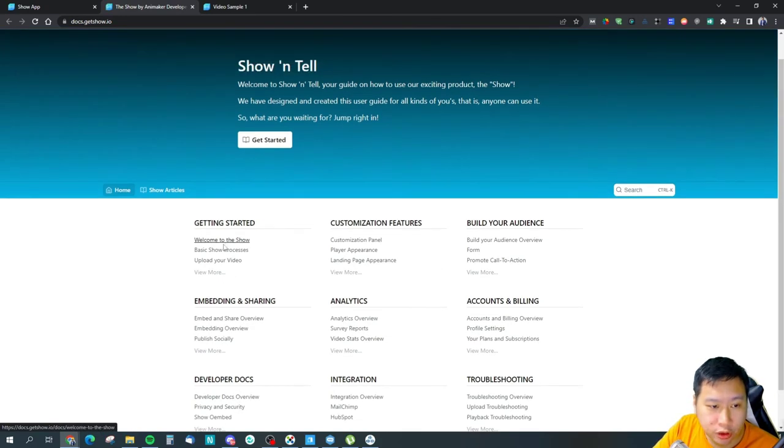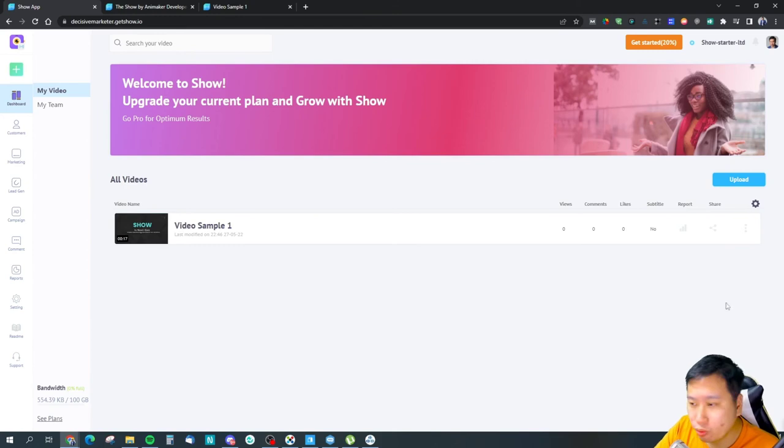So pretty much I guess that's what it is for Show by Animaker. I know this video is a little bit short, so I think that it definitely has a much better UI than for example using Vado TV, but Vado TV has a much more, I would say, better limits because they do offer unlimited bandwidth.